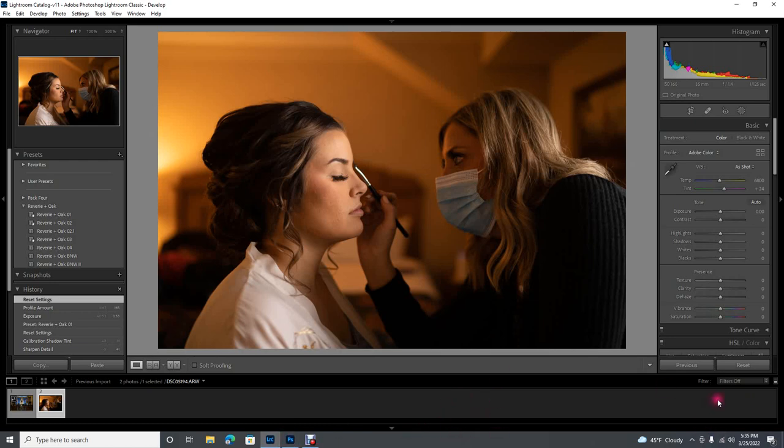Let's start with the Lightroom workflow. It goes like this: we do exposure first, then we choose a preset, then we're gonna fix our white balance and our profile — which one you fix first will kind of depend on the image. Then you're gonna tweak the basic panel if needed, and then any brushes that you're gonna use.